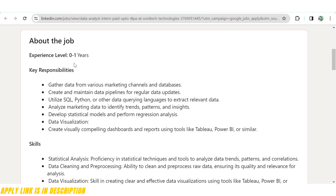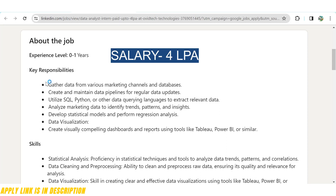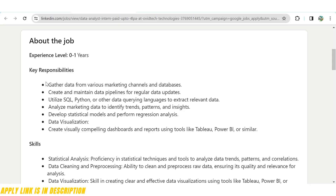They are looking for zero to one year of experience, meaning freshers can apply. Responsibilities include: gather data from various marketing channels and databases, create and maintain data pipelines for regular data updates, utilize SQL, Python, or other data querying languages to extract relevant data, analyze marketing data to identify trends, patterns, and insights, develop statistical models and perform regression analysis, and create visually compelling dashboards and reports using tools like Tableau, Power BI, or similar data visualization tools.